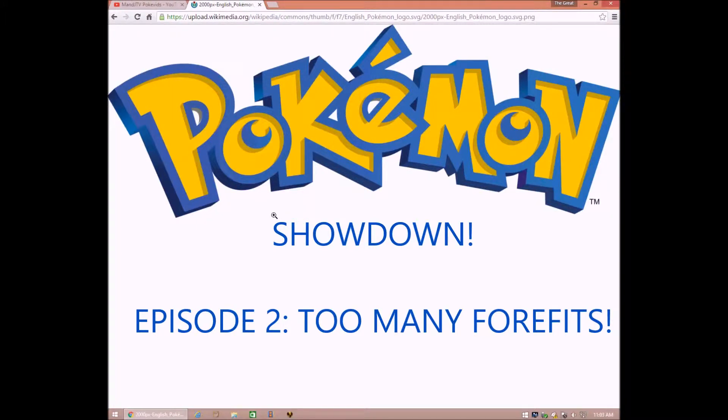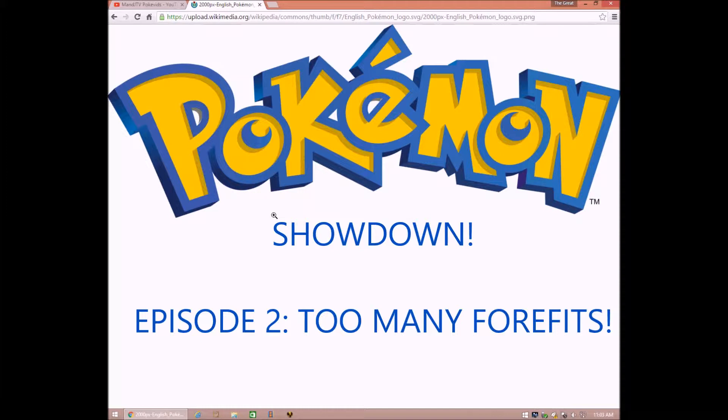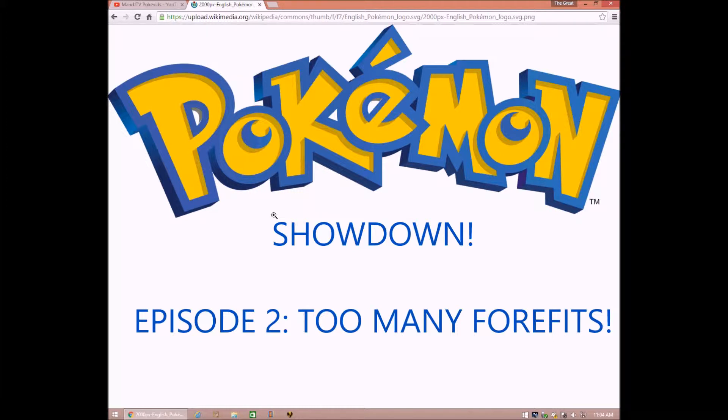I want to be the very best, like no one ever was, to catch them is my real test, to train them is my cost. I will travel across the land, searching far and wide, these Pokemon to understand, the power that's inside.